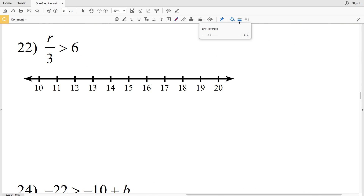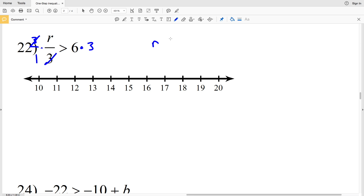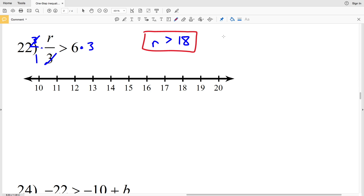Number 22: r divided by 3 is greater than 6. Multiply both sides by 3 to get r is greater than 18. When graphing, circle the 18 and shade everything to the right, leaving the 18 unfilled since r is greater than — not greater than or equal to — 18.